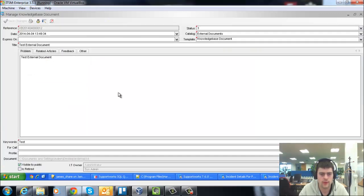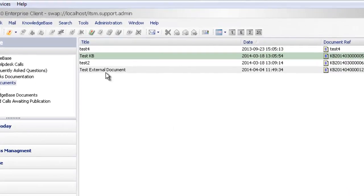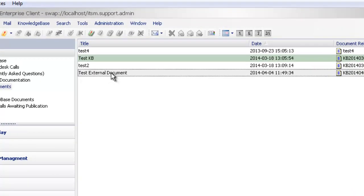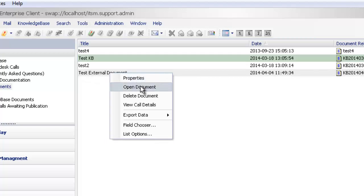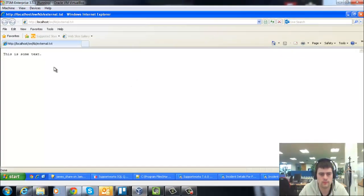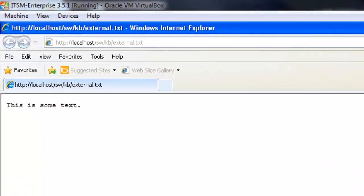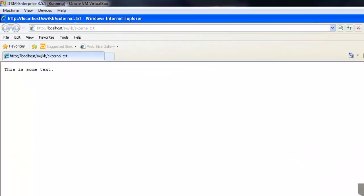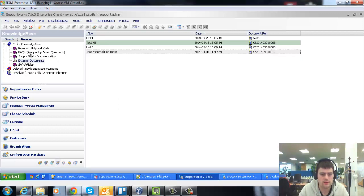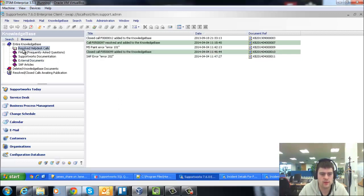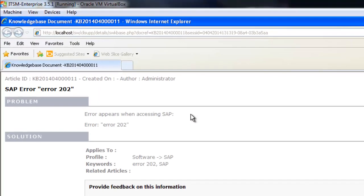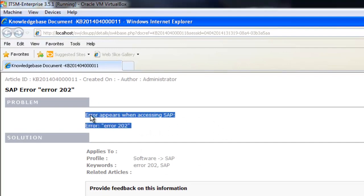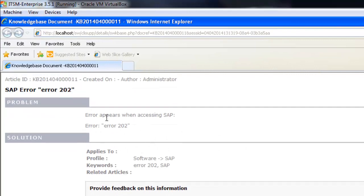And you'll see my external documents catalog. Here we have our external document. So if I was going to access the external document, I could right-click on my article here and go open document. And there we go. This is some text. If I was going to do that based on our previously selected or created articles, we can open document and it will open up in our web page. And there we go. It's giving you the problem and solution text.